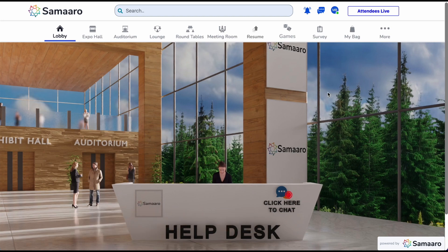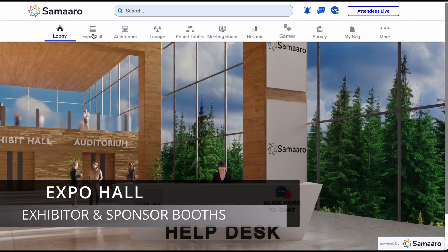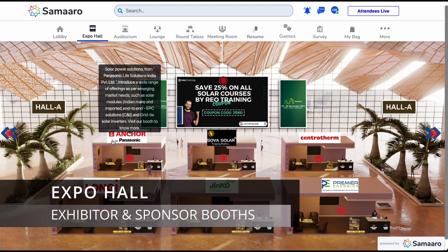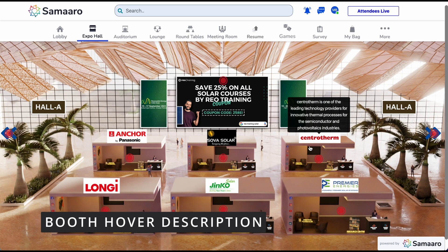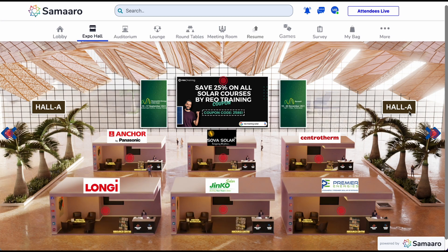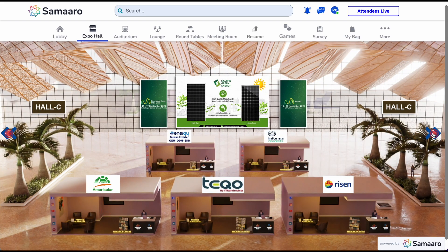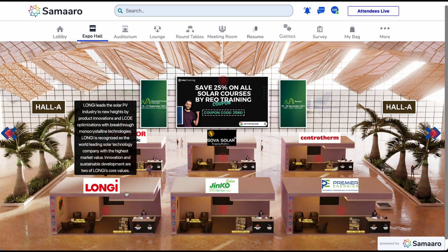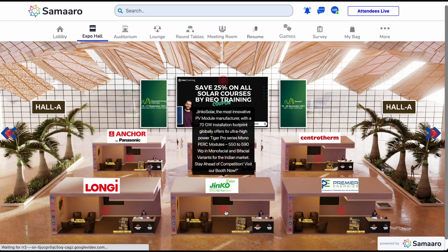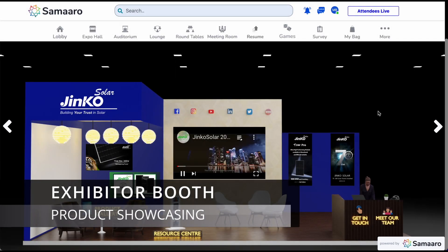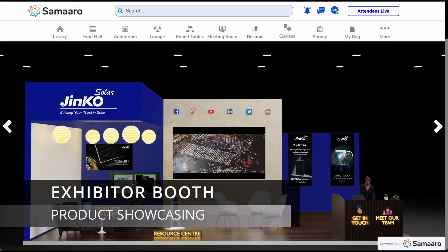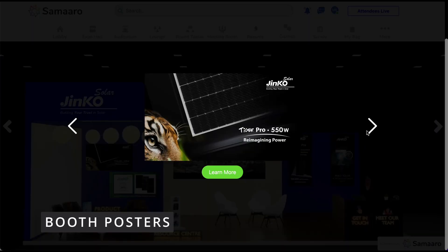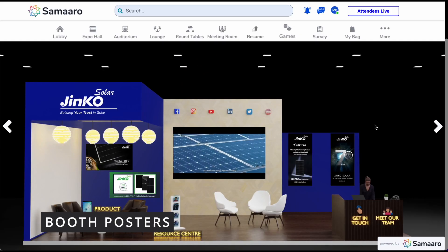Let us now proceed to the exhibition hall. The expo hall is a collection of exhibitor booths. By hovering on a booth, you can read their description to learn more before visiting. You can traverse through multiple halls by clicking on the arrows on the side. To visit a booth, simply click on it to explore. Welcome to an exhibitor booth. Here, you can view a beautifully designed booth with multiple interaction points and branding elements. The posters that you see on a booth can be clicked and scrolled for better understanding.